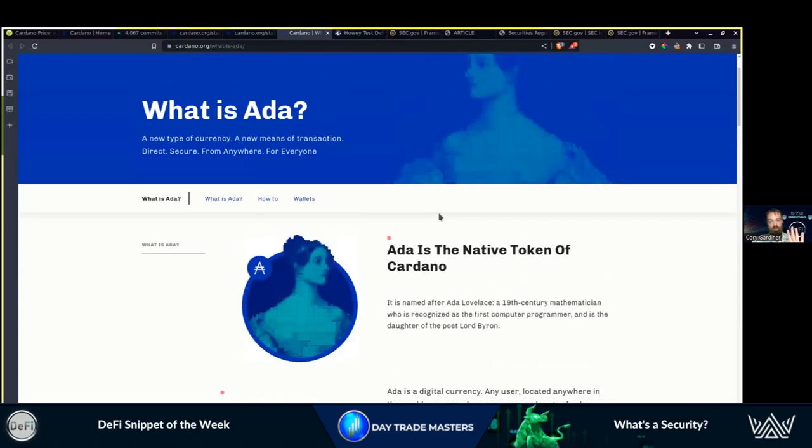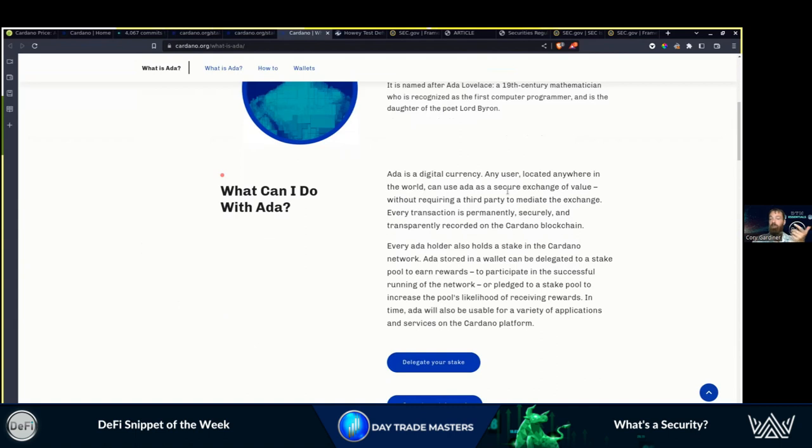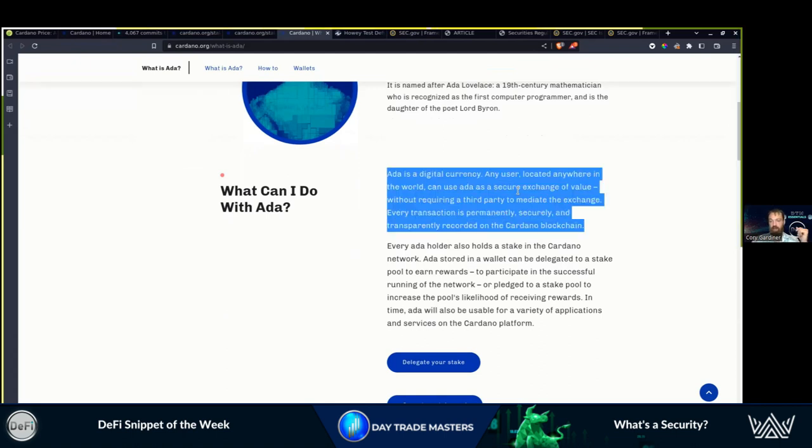To start off with Cardano, we went and saw what is a security, what is the definition of a security. Most ICOs fall under that definition. That's where we have to be very careful. We're looking at not just who's raising the funds but the distribution model. Digital currency, big definition there. If it's a currency, it is not a security, does not fall under SEC jurisdiction. Secure exchange of value.